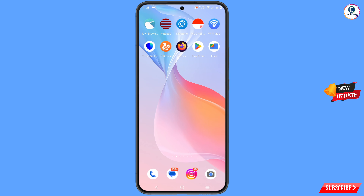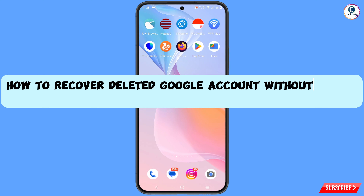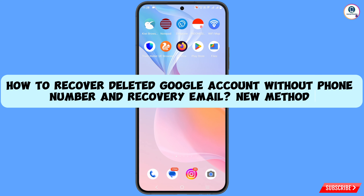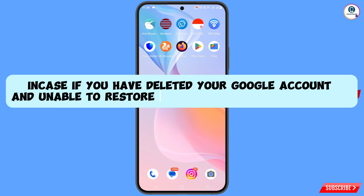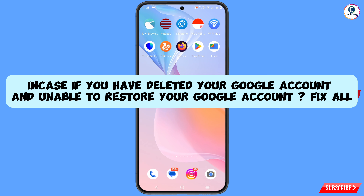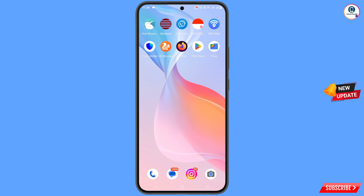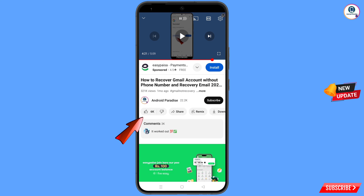Hey, what's up guys. In this video we are going to show you how to recover a deleted Google account. In case if you have deleted your Google account or Gmail account and you want to get back your deleted Google account, watch this video till the end.